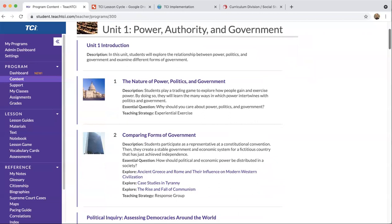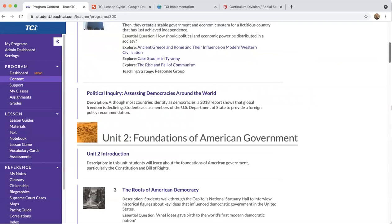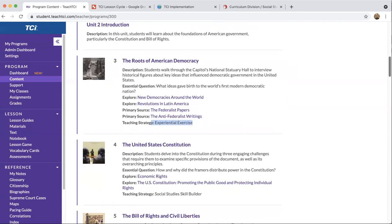For example, for the unit 'The Nature of Power, Politics, and Government,' I get a brief description and there's the essential question: 'Why should you care about politics, power, and government?' — a great essential question for the entire government course. Scrolling down, the same process applies for each unit and lesson. For Foundations of American Government, the essential question is 'What ideas gave birth to the world's first democratic nation?' The core teaching strategy is also represented here — in this case an experiential exercise. That's really what's in the engagement strategy: one of TCI's six active learning, multiple intelligence teaching strategies.